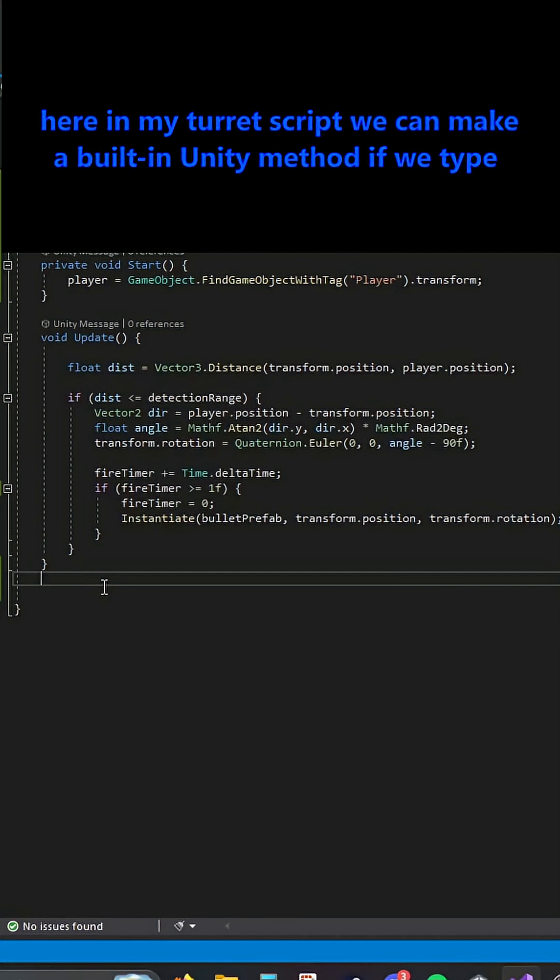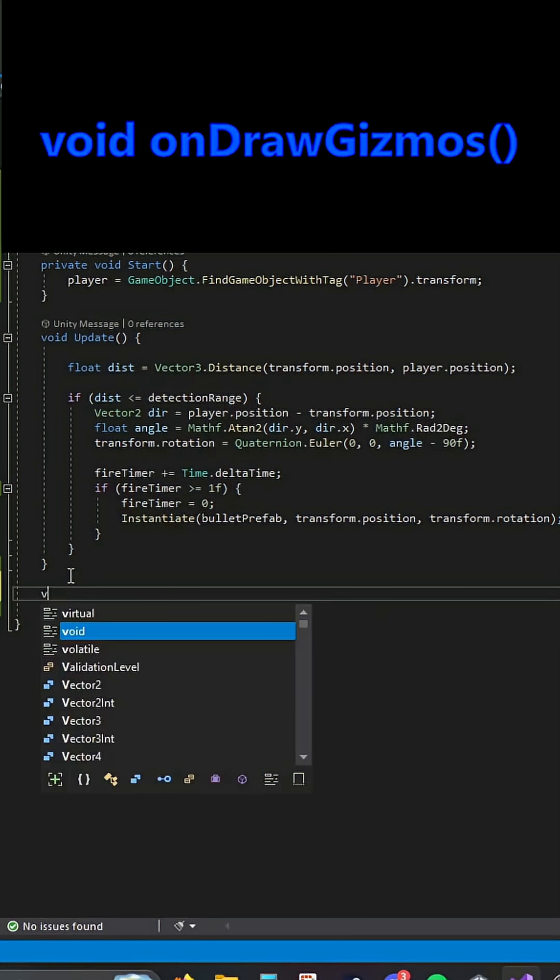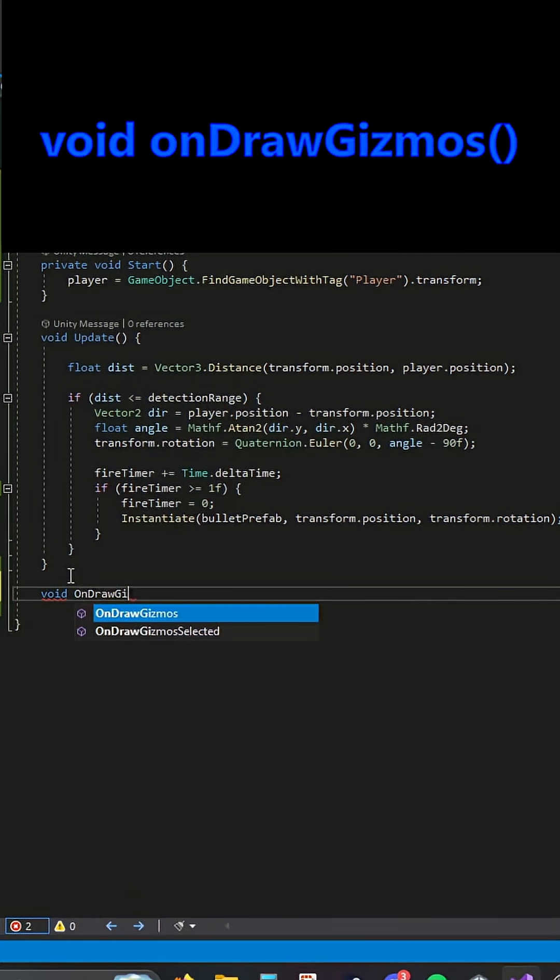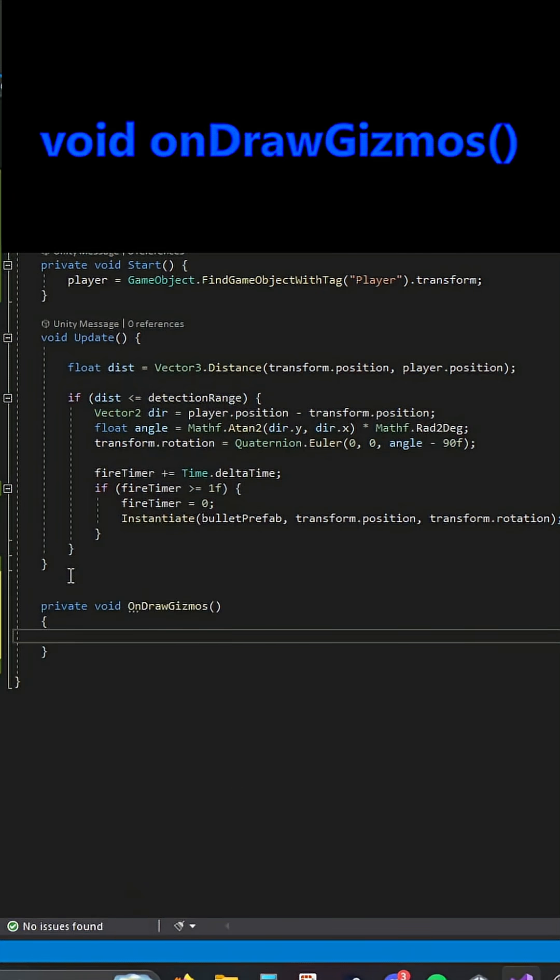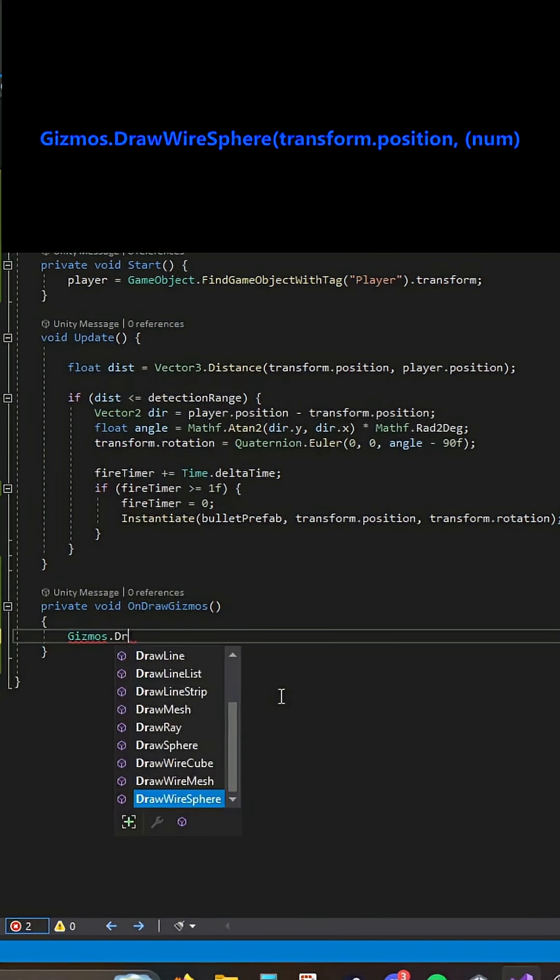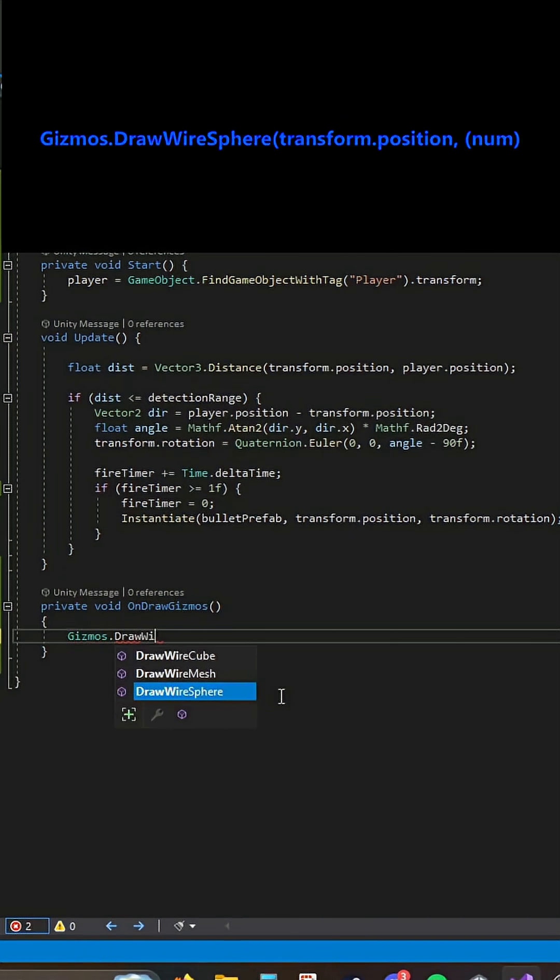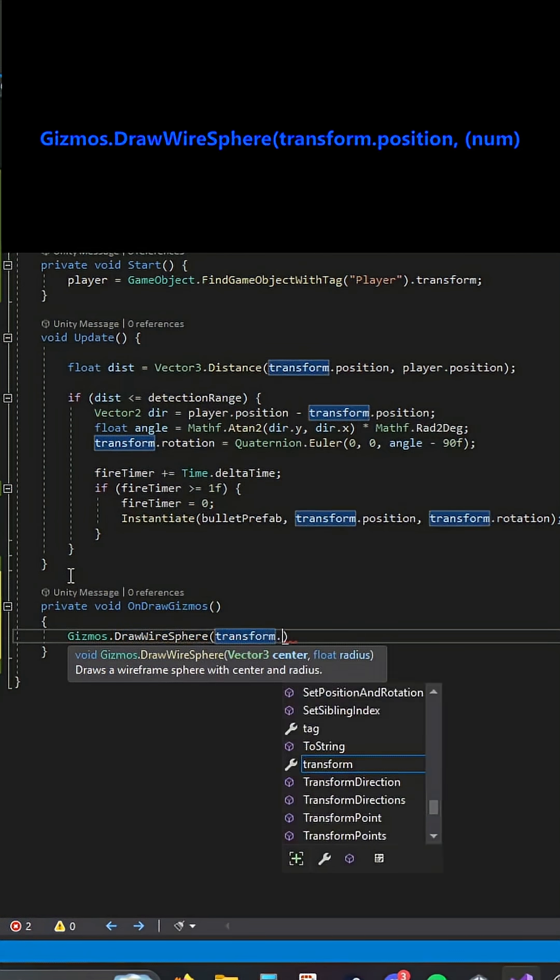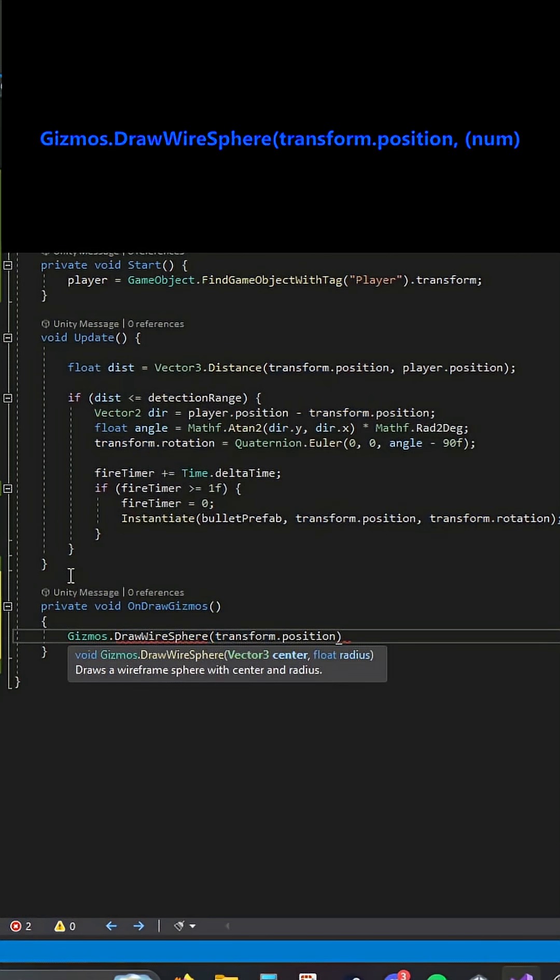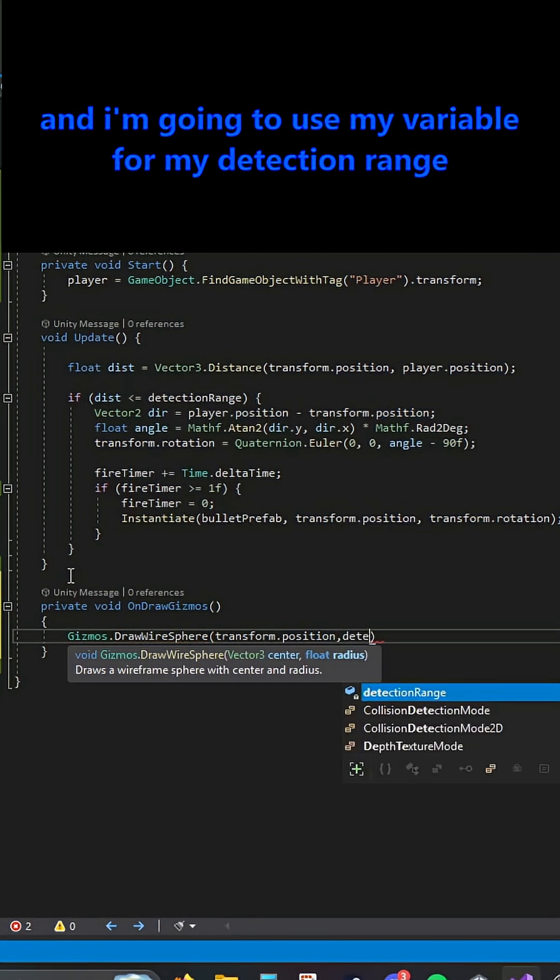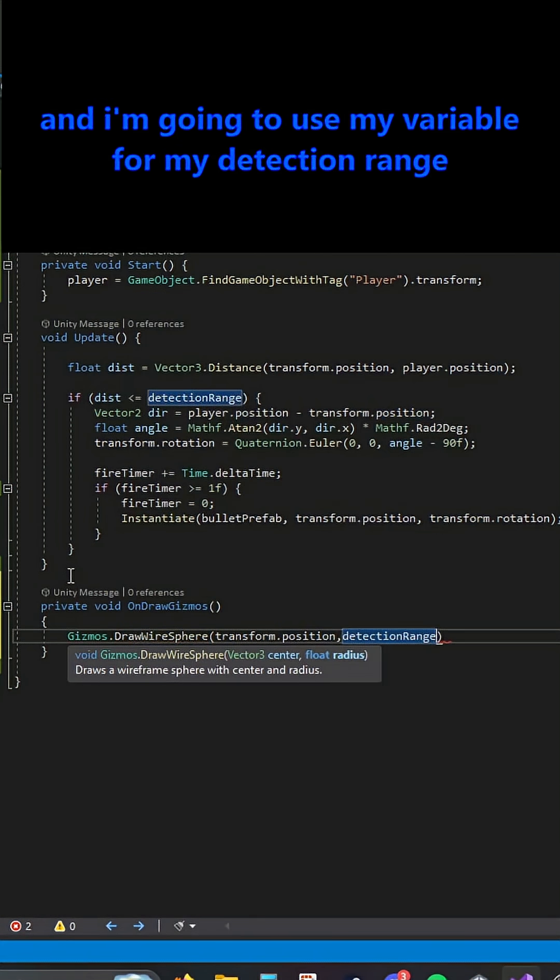Here in my turret script, we can make a built-in Unity method if we type void OnDrawGizmos, Gizmos.DrawWireSphere, transform.position, and I'm going to use my variable for my detection range.